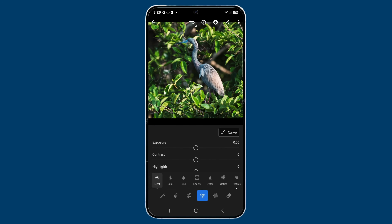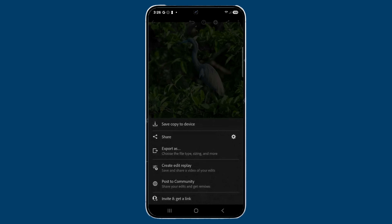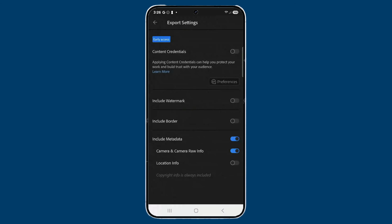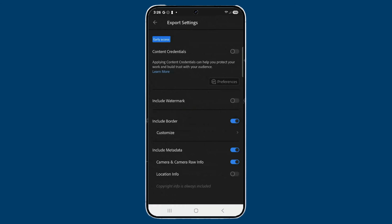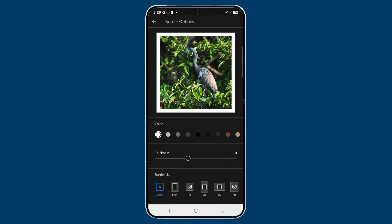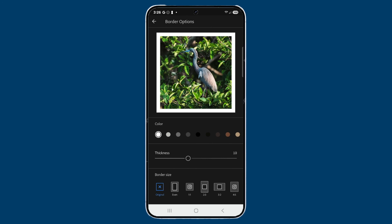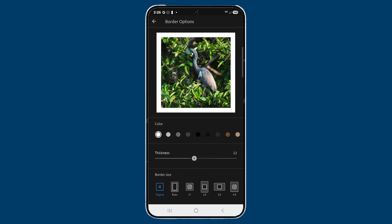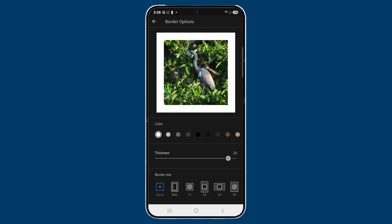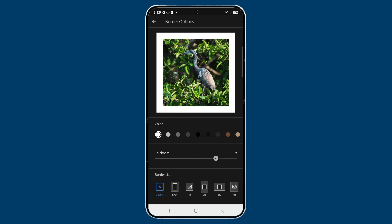There are two ways to add a border, but both start with tapping the Share icon on the top right. The first way: tap the gear icon to the right of the Share menu item, and you'll see Include Border. Enable that and tap Customize. Here you can see the border with different colors to choose from — I always go with white. There's also a thickness slider to adjust the border size; I generally keep it around 20.